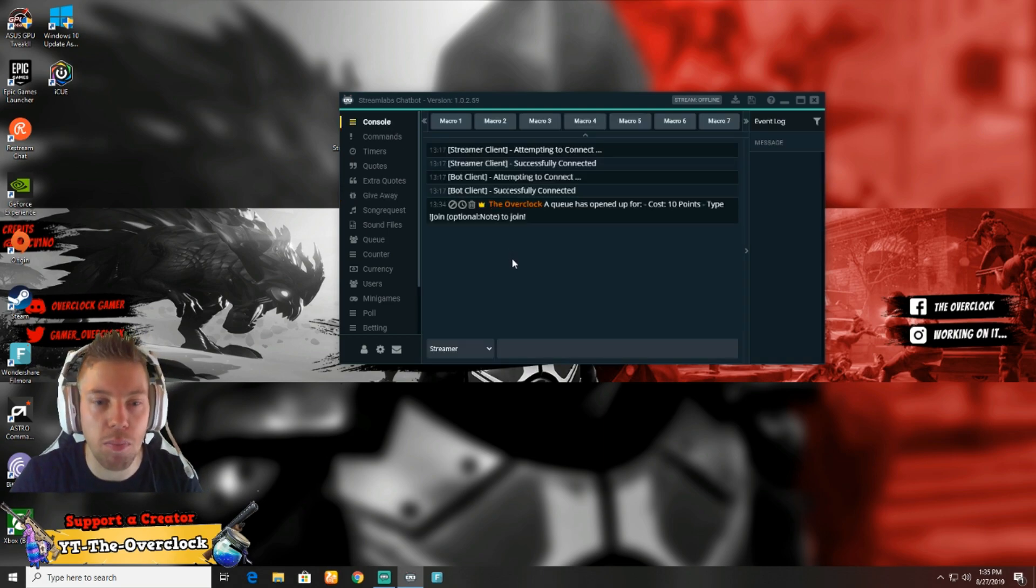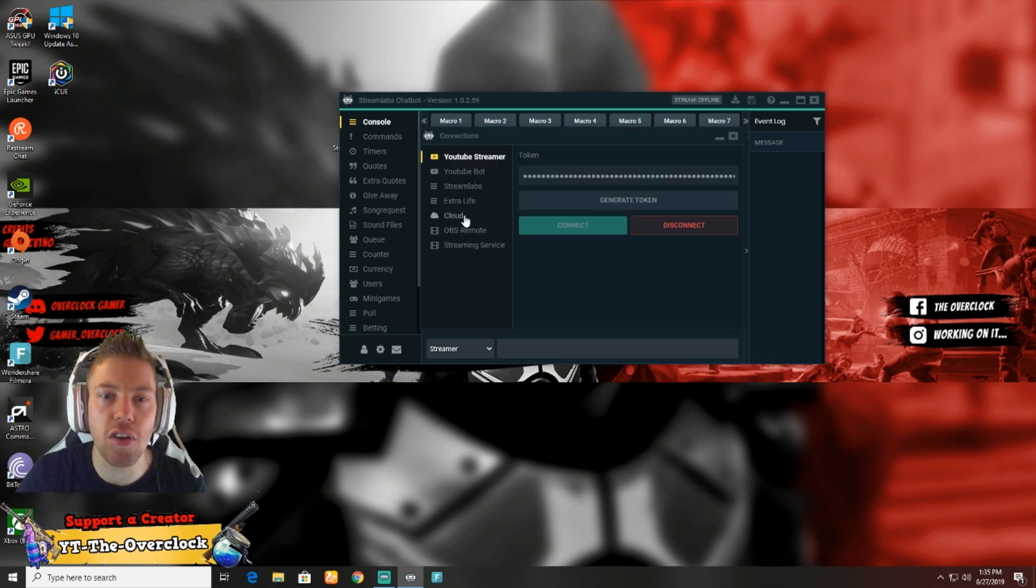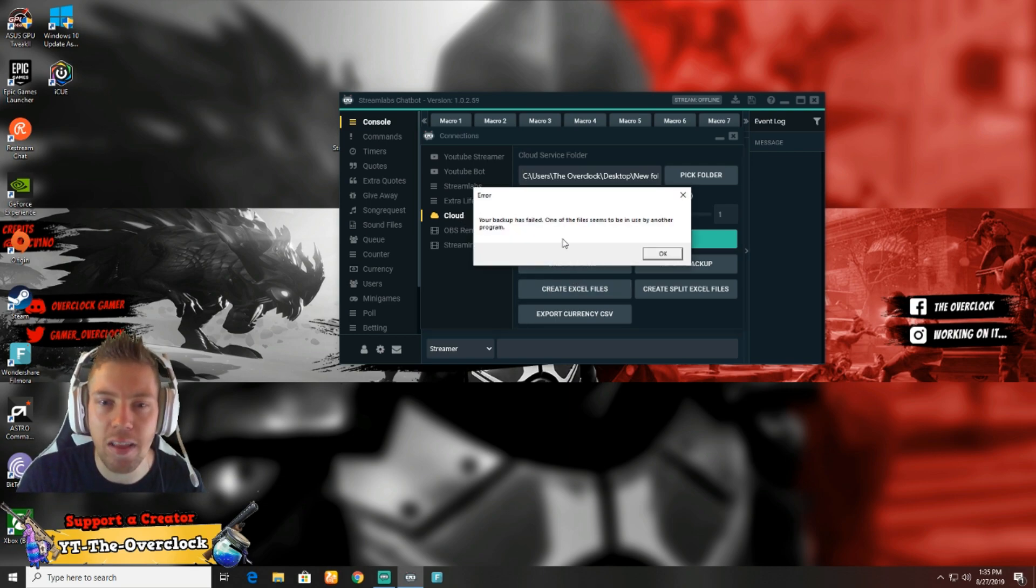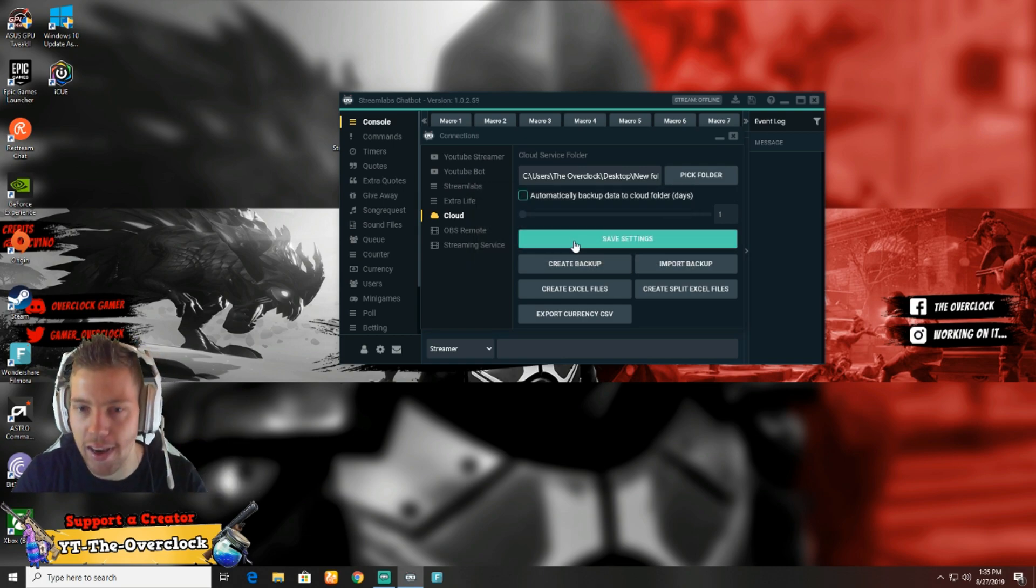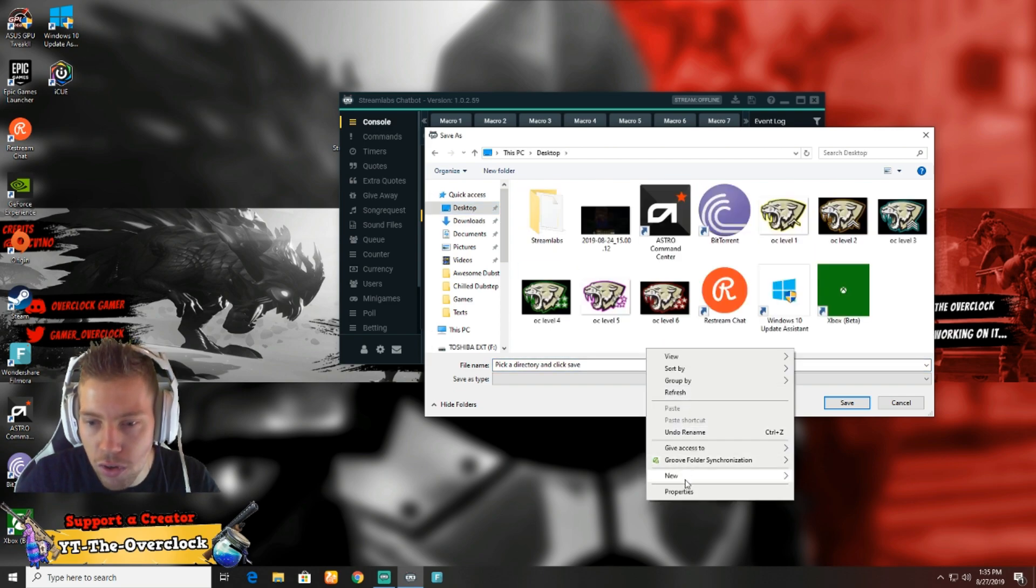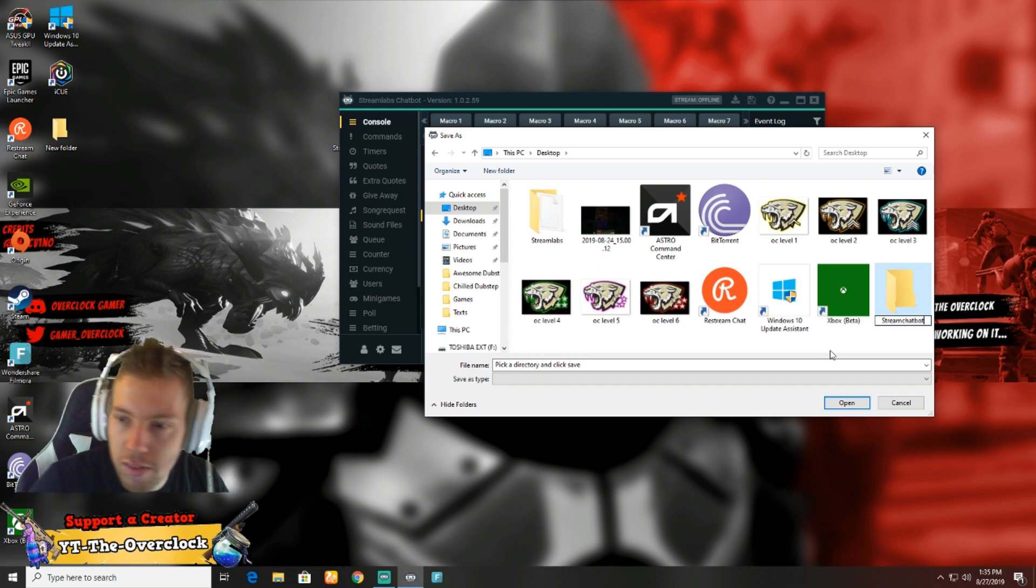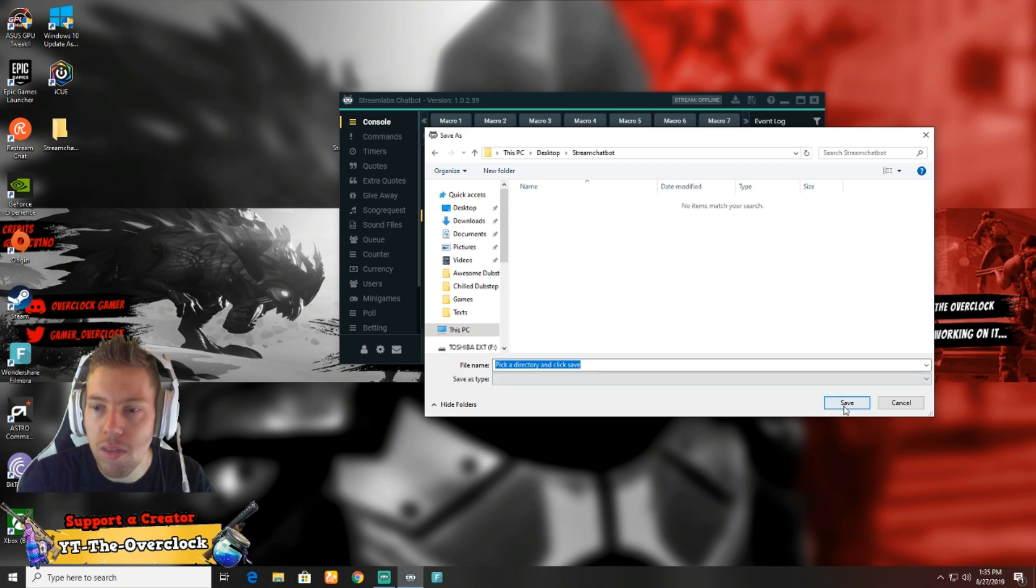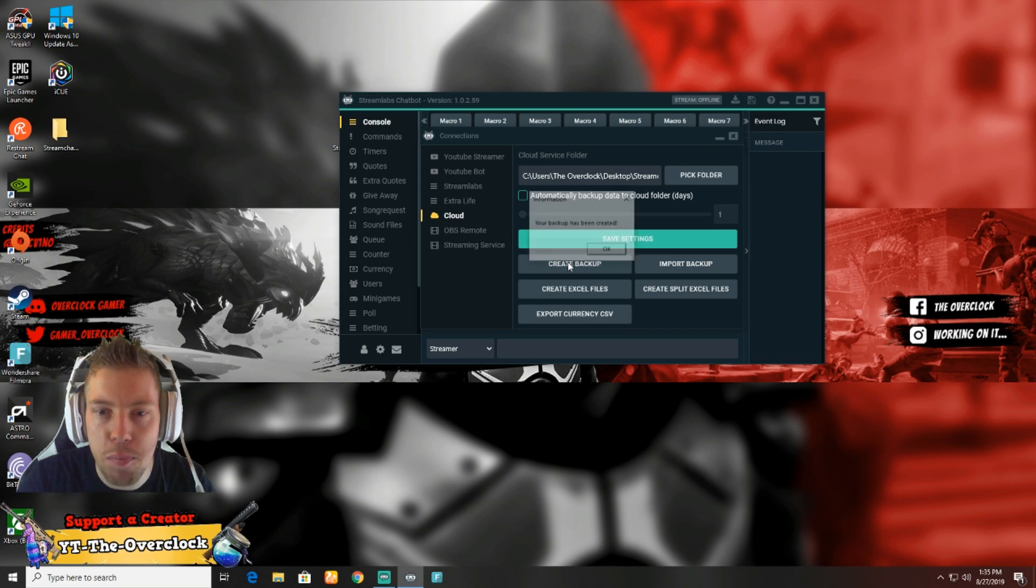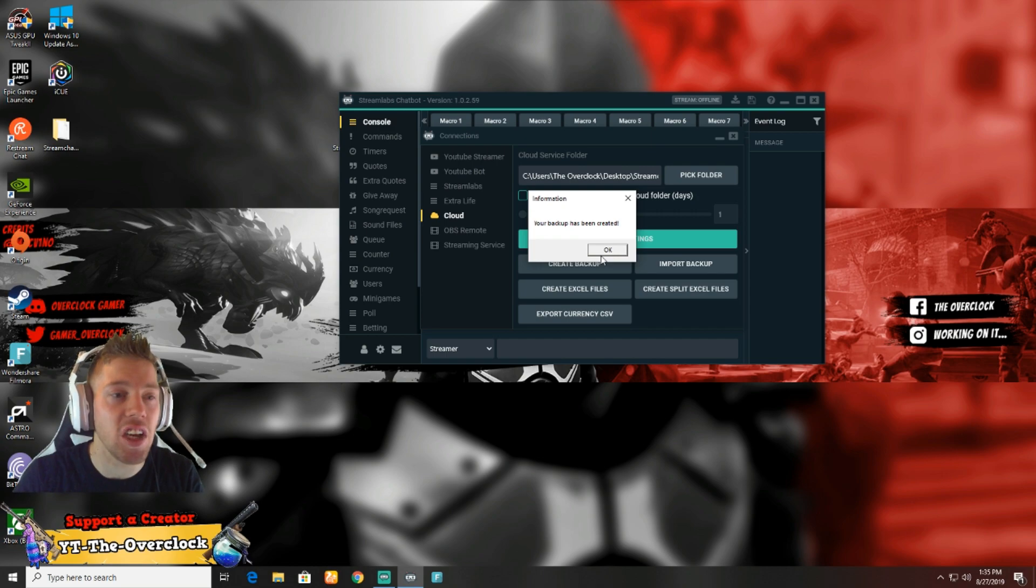Once you're here in Streamlabs Chatbot, you're gonna go to the settings icon, go to connections, then go to cloud. There you are - exactly like that. You're gonna create the backup. Your backup has failed - sorry, you're gonna pick where to save. Go to desktop, create a new folder, call it Streamlabs Chatbot, open it, and save.